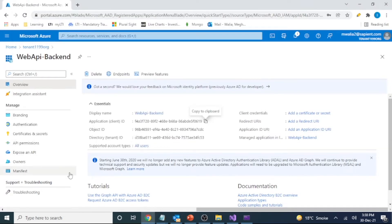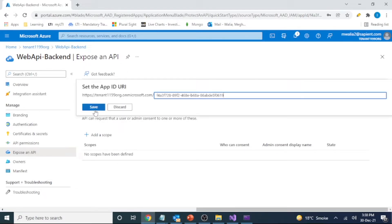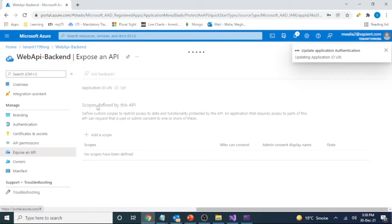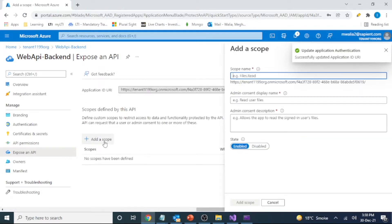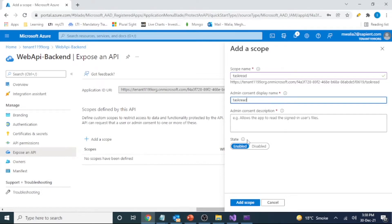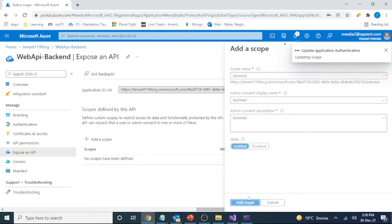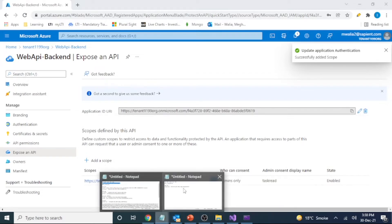Now we are going to expose our API here and set a scope. This will be the application ID URL. Now we'll add a scope — the scope will be 'task.read'. This can be any name actually. Let's add the scope and make a note of this scope as well, because it's important for us.